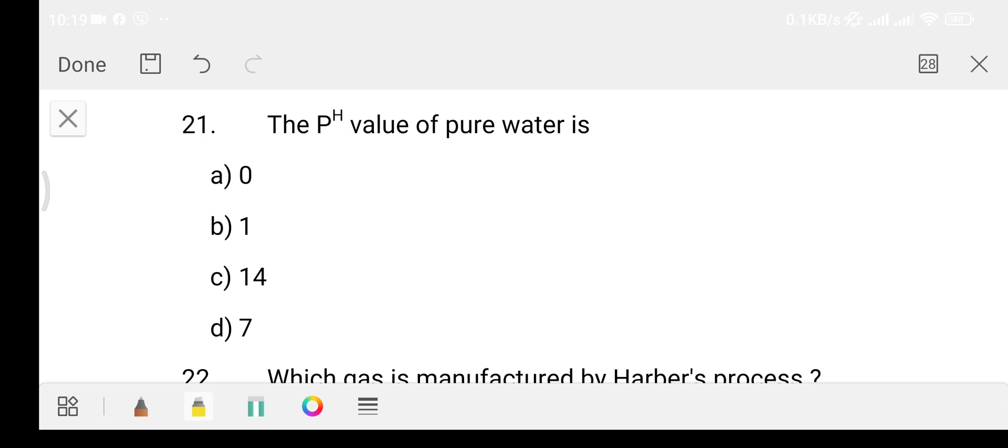Without wasting time, we move to Question 21: what is the pH value of pure water? Option A is 0, Option B is 1, Option C is 14, Option D is 7. The answer is Option D, that is 7.